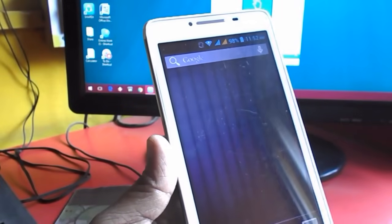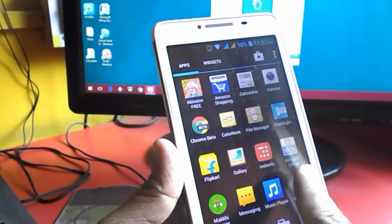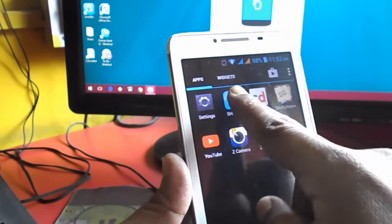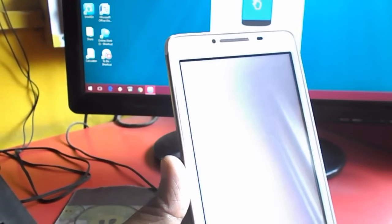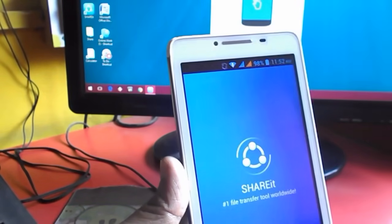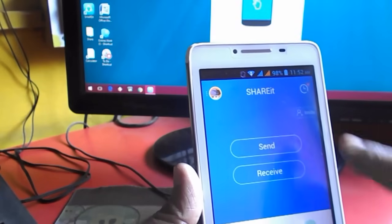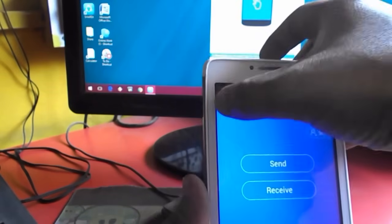Launch ShareIt on your desktop and now launch ShareIt on your phone.